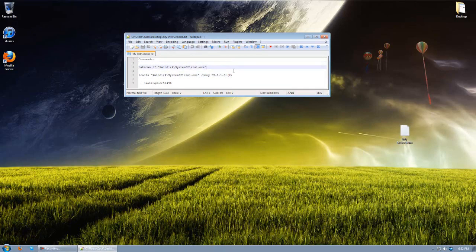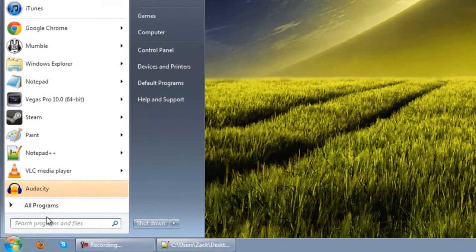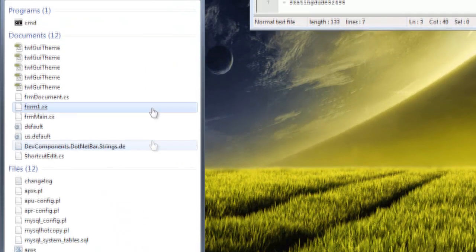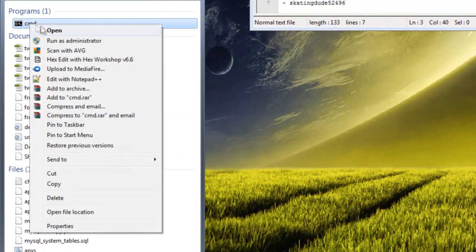Here's all you have to do: hit the start button, type in CMD, which is command prompt, and right click it and run it as administrator.